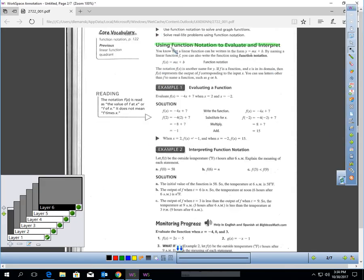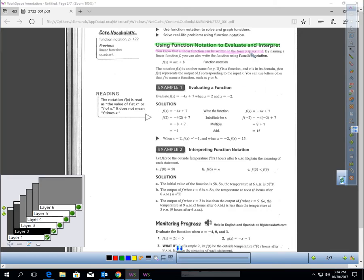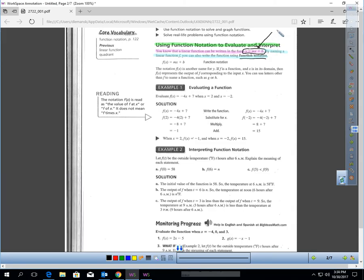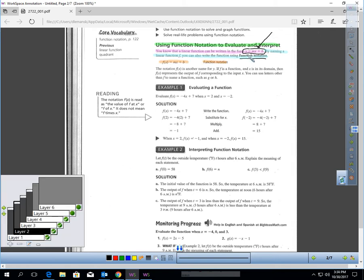Let's talk about using function notation to evaluate and interpret first. You know that a linear function can be written in this form — we've already learned about that earlier in Chapter 3. By naming a linear function F, you can also write the function using what's called Function Notation. This is just an equation, but it's not in function notation. However, if I rewrite this statement in that form, that is called Function Notation.